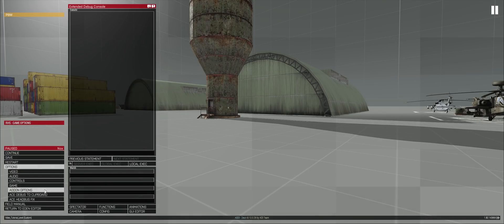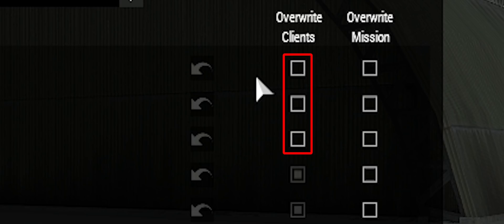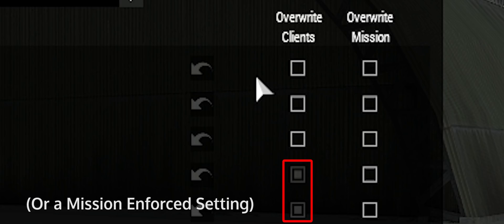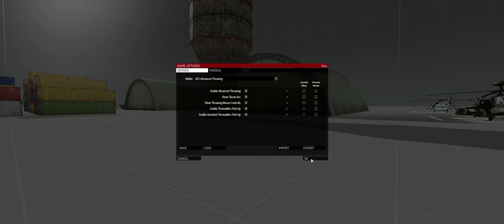Go to the pause menu, expand options, and press on add-on options. This is the menu that allows you to tweak many things about ACE and your other mods that use CBA. You can tell there is a client-side option in this menu by the box underneath overwrite clients. If it's a white empty box, it is a client-adjustable setting. If it's a grayed out full box, then it is a server-side setting. Don't fill in the box — just adjust the setting. If you fill in the box while you are an admin, you will enforce your settings on other clients. You can also use the back arrow located on each setting to quickly revert to the default ACE value.